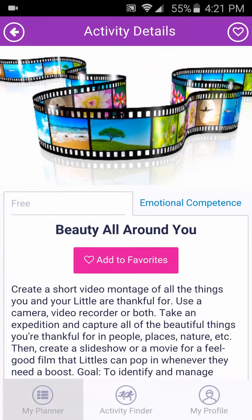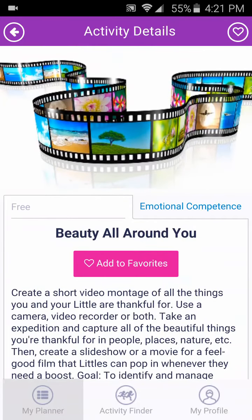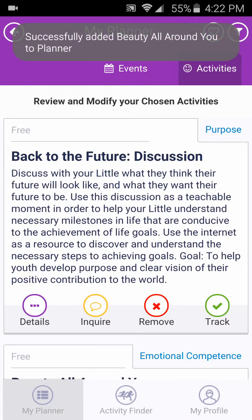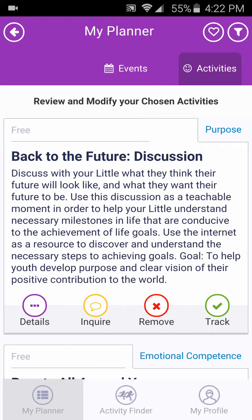Click the Favor icon to add the activity to your planner. You can add to your planner from the activity page or from the detail page. Once added, you will get a pop-up confirmation and then you will be directed to the My Planner page.